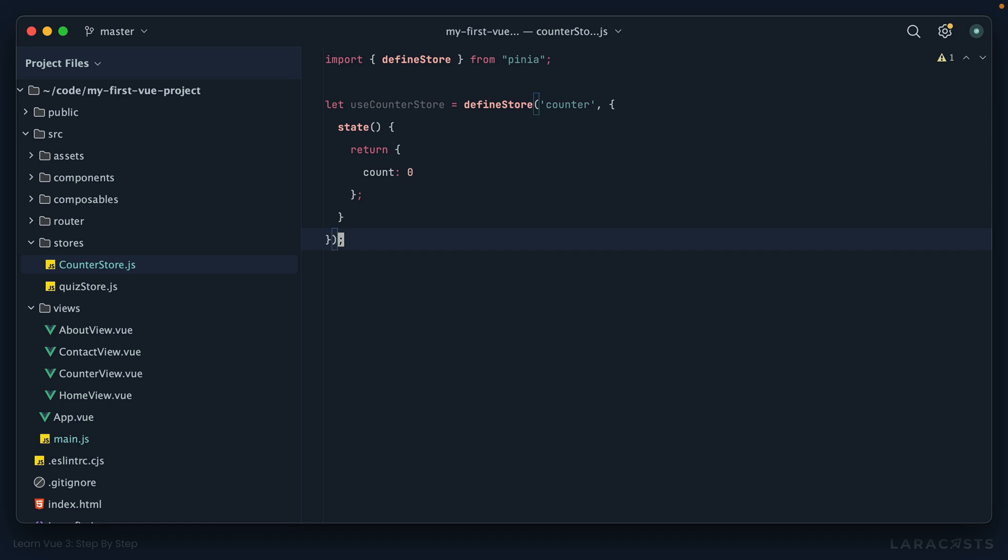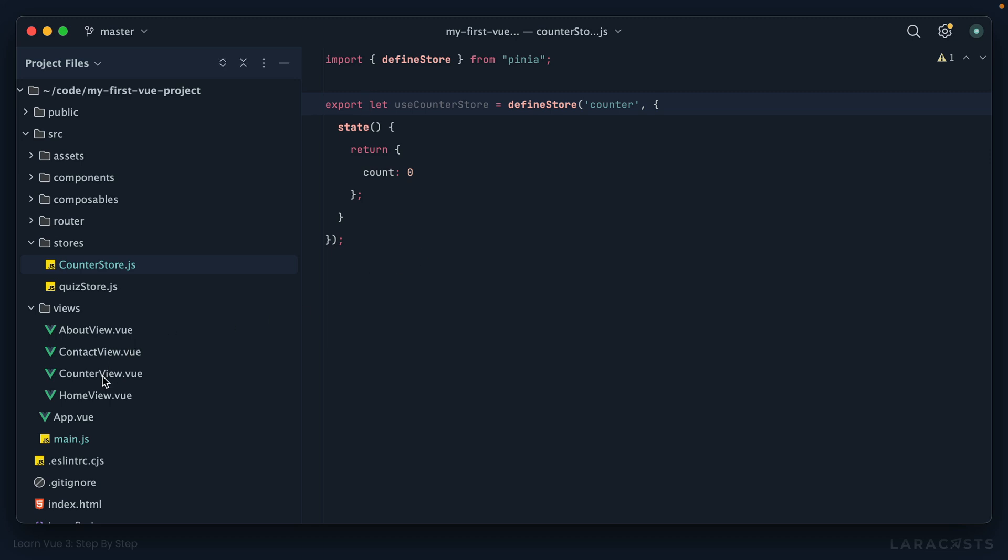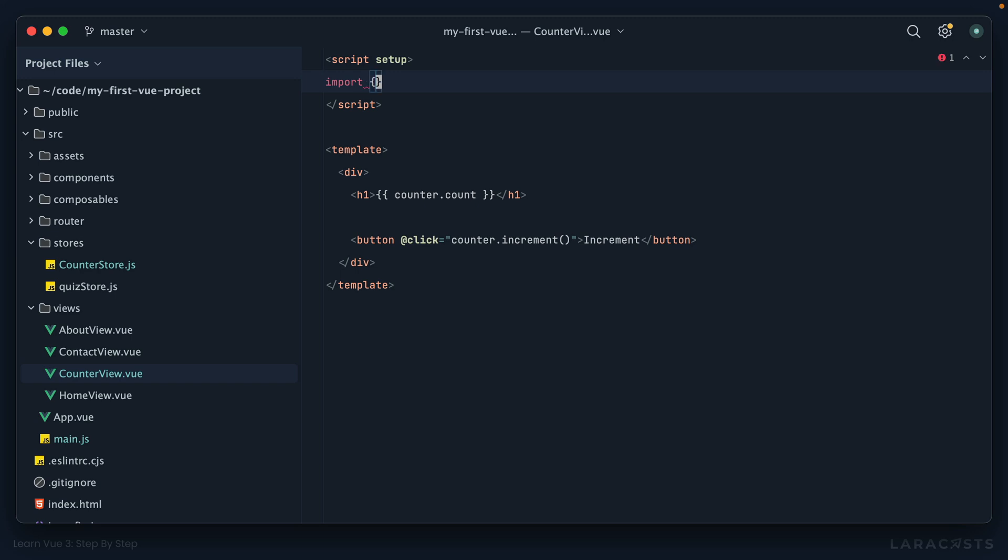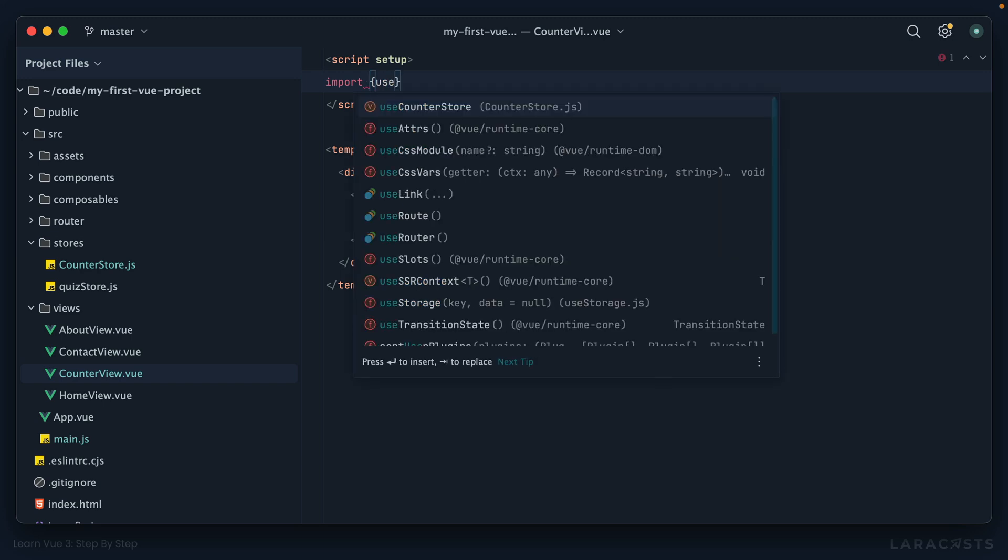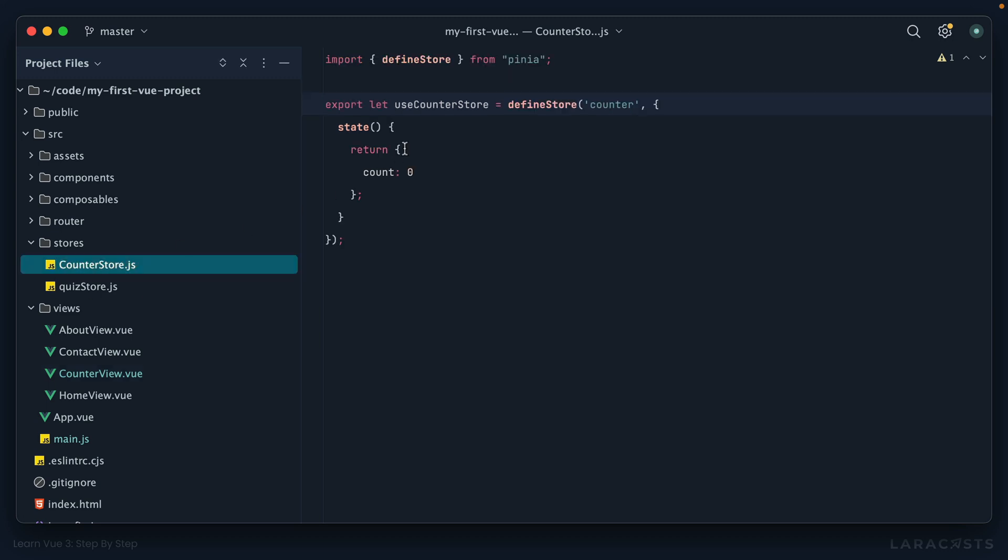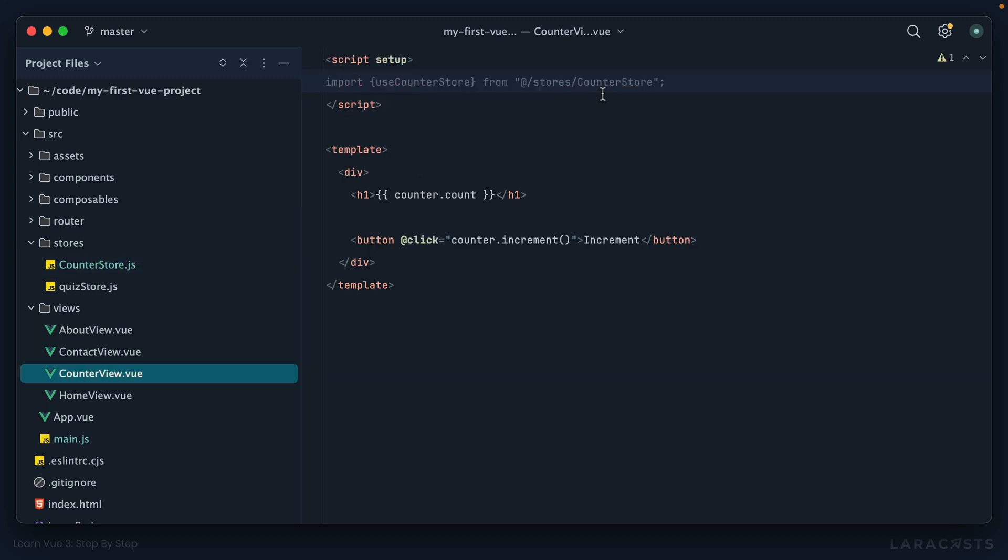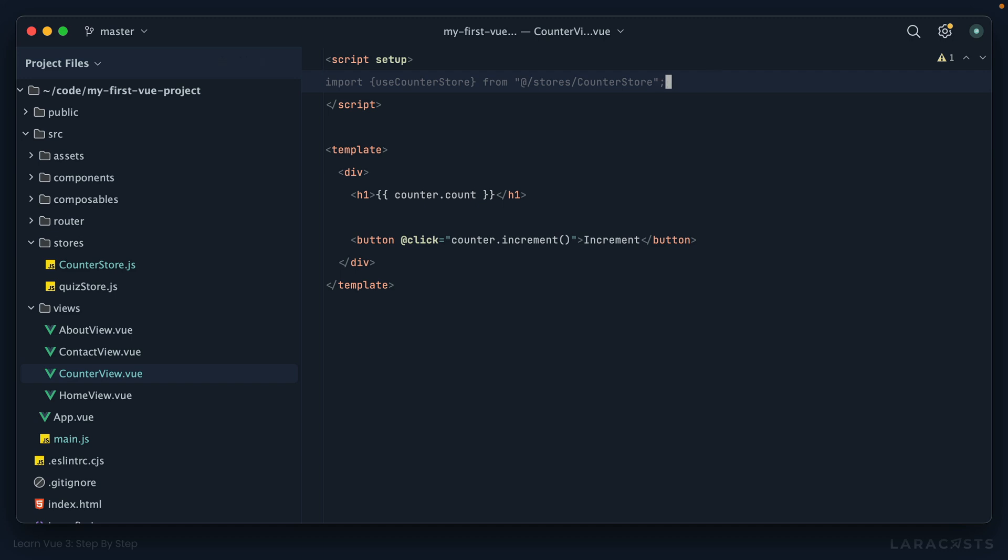All right, the only remaining step of course is to export this and we're ready to go. So now if I come back to counter view, let's do this. We're going to import use counter store from our new store, and the only difference here is I need to call this function. Let counter equals use counter store.